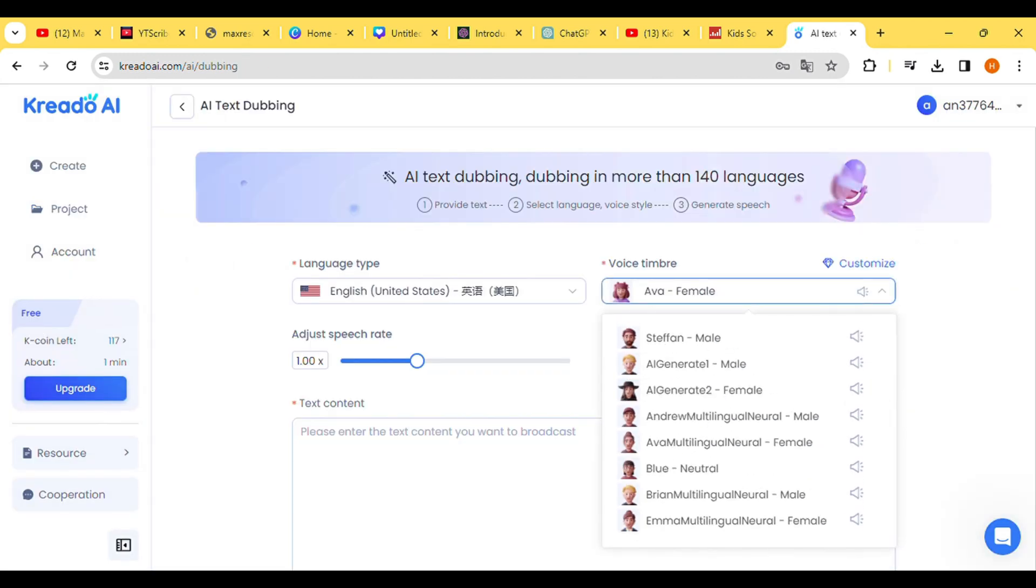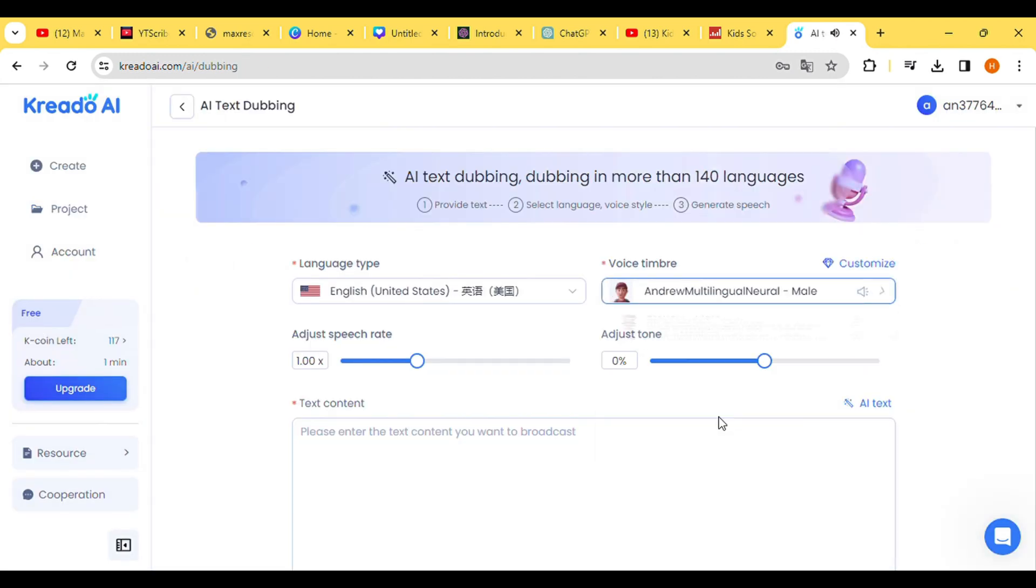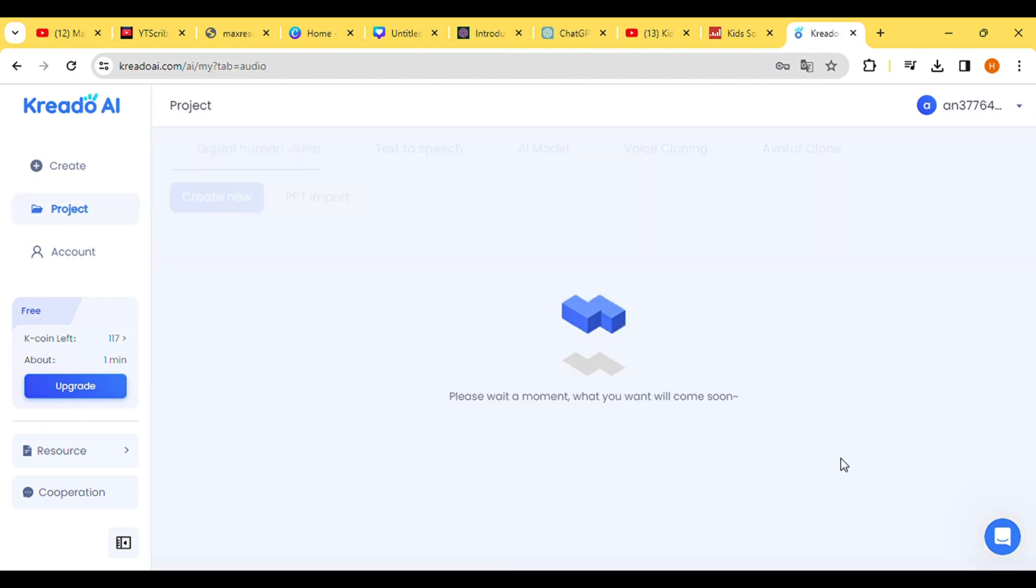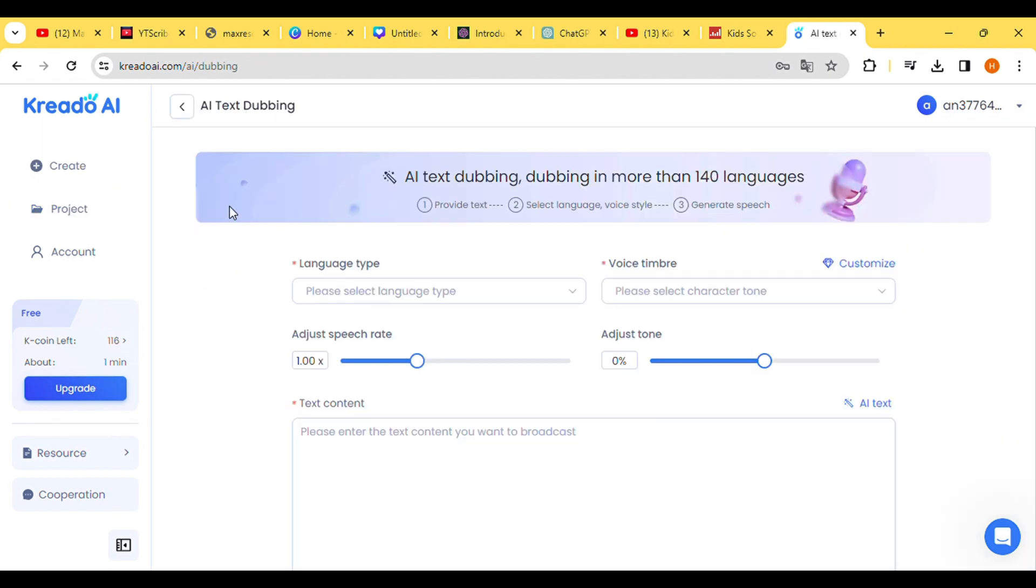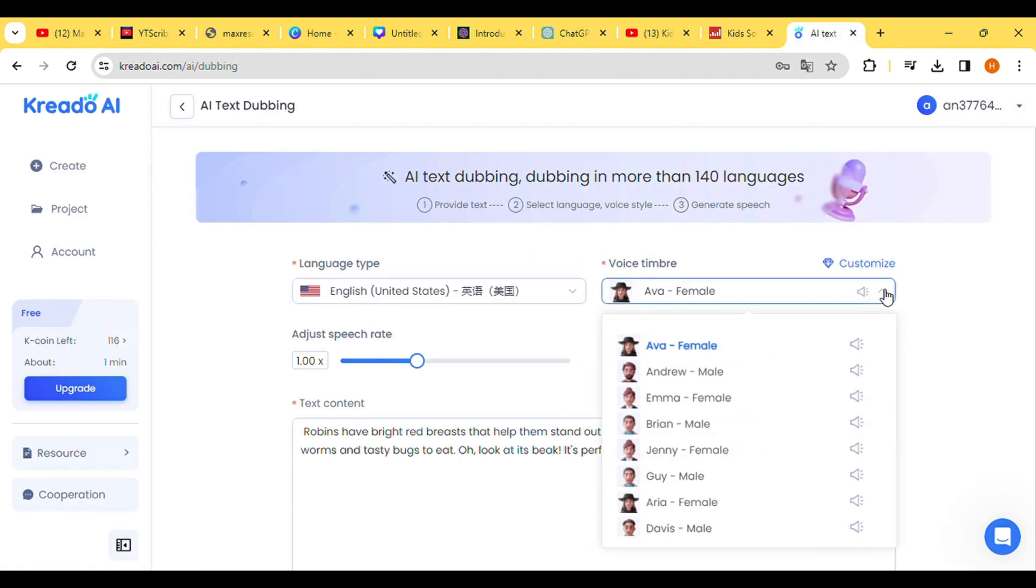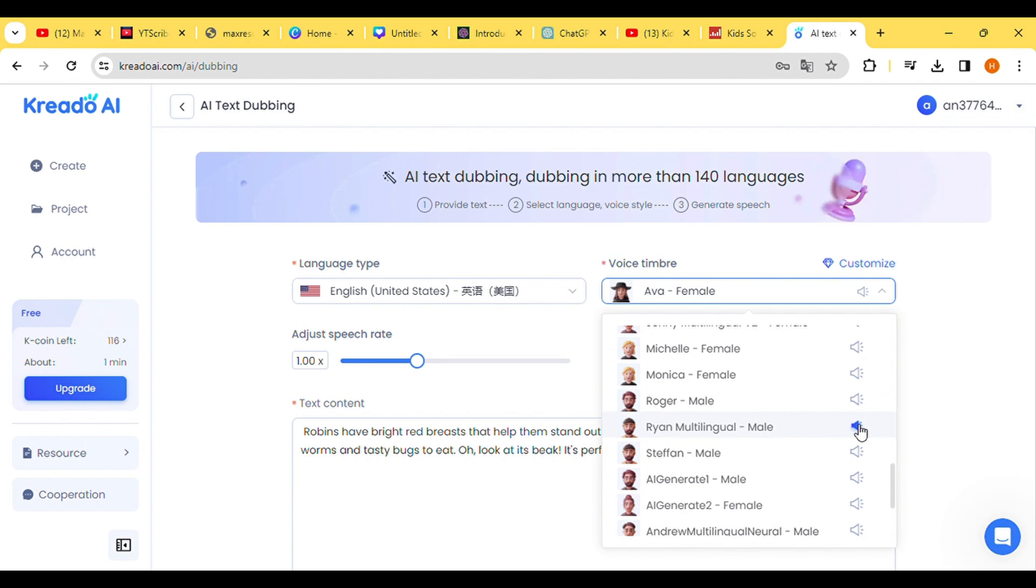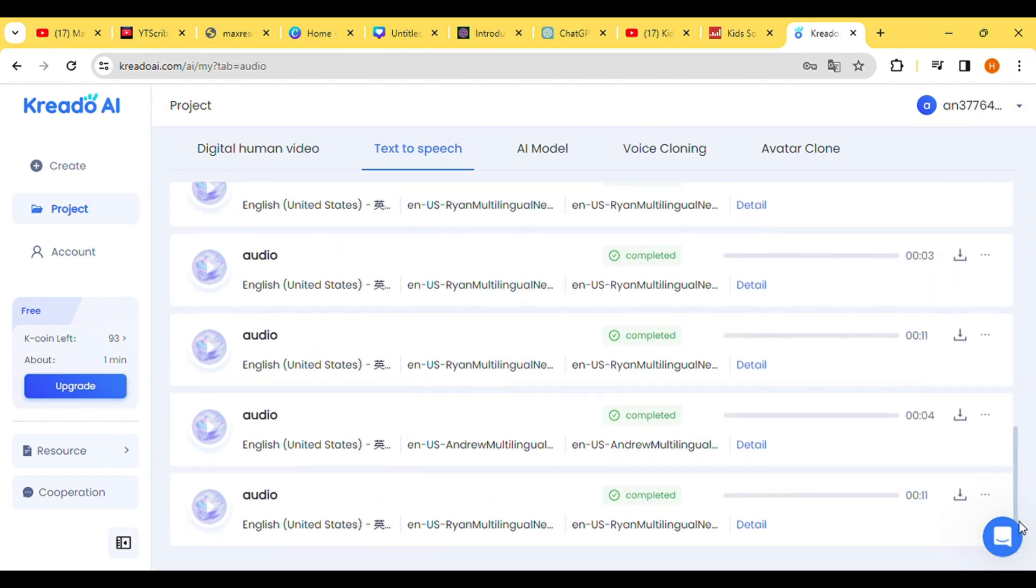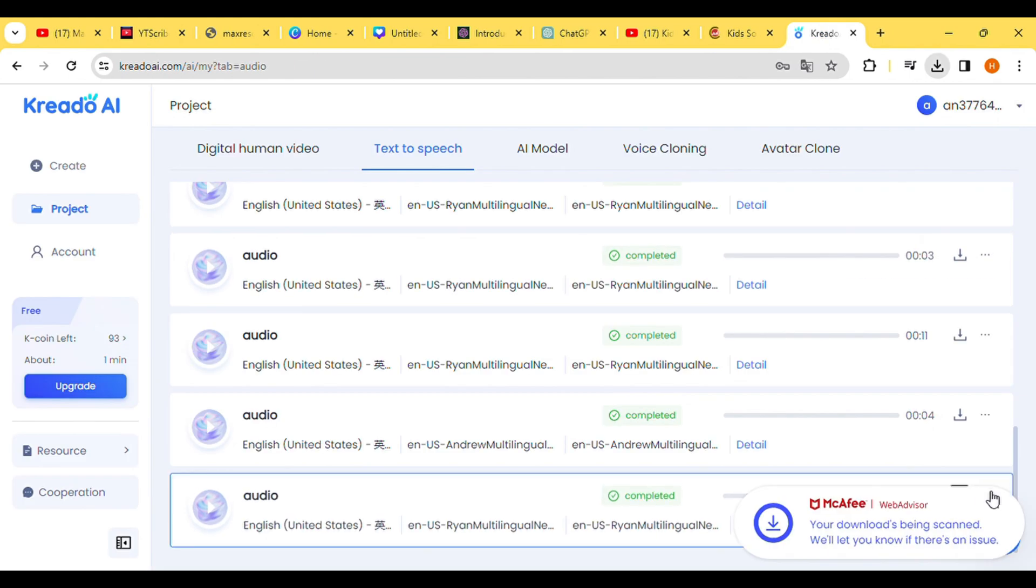Repeat this process for each paragraph of your script until the entire text is converted. After converting the entire script, download all the audio files in ascending order. This concludes the voice generation step.